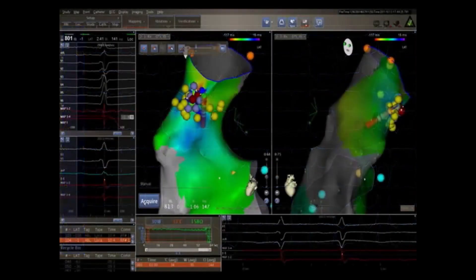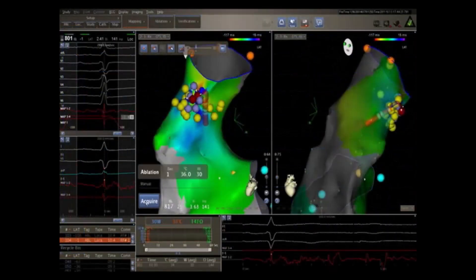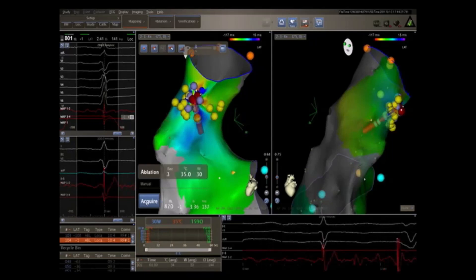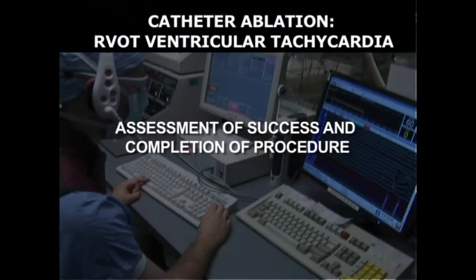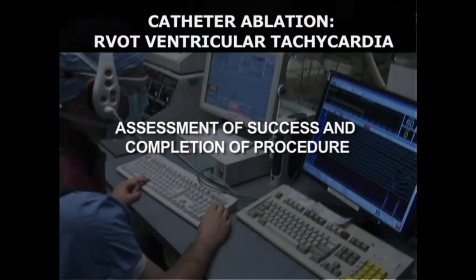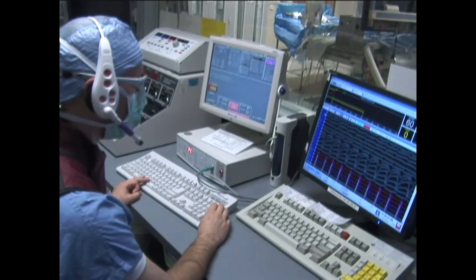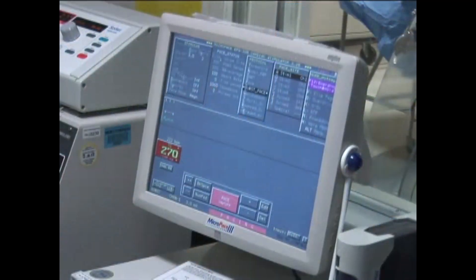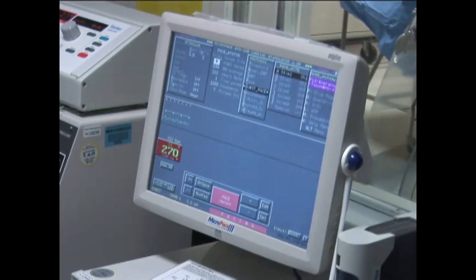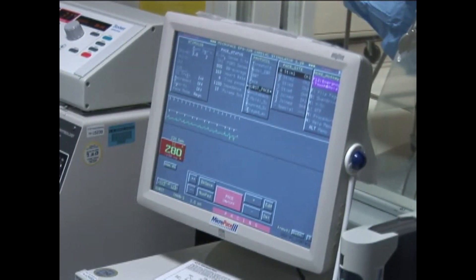Often, additional ablation lesions are placed near the first lesion to increase the likelihood of long-term success. After a successful ablation, there is a waiting period between 20 and 60 minutes with monitoring to assess if ventricular tachycardia or PVCs are still present.